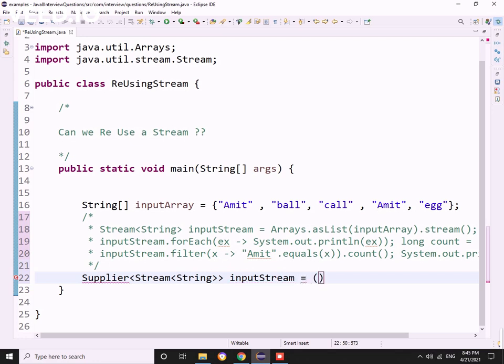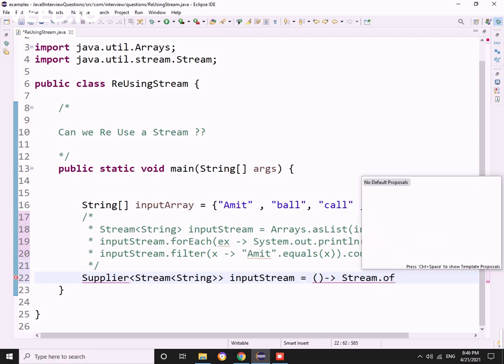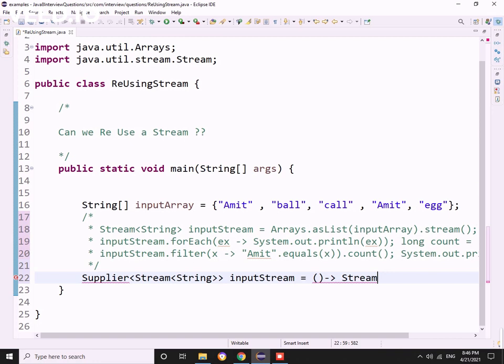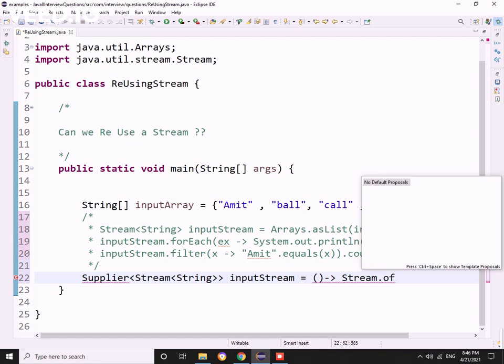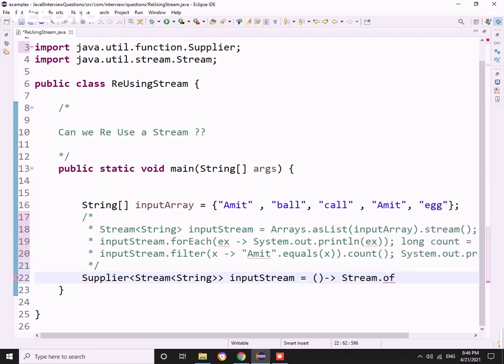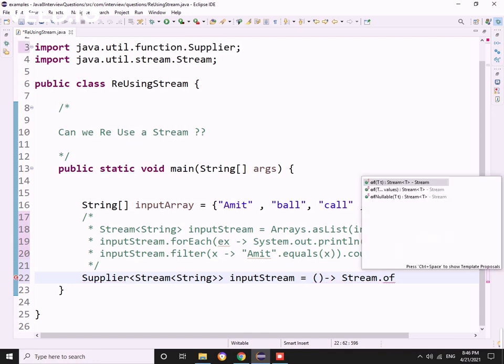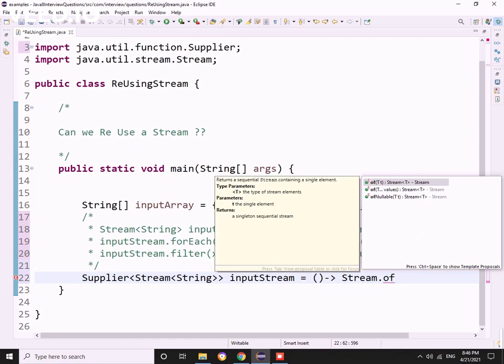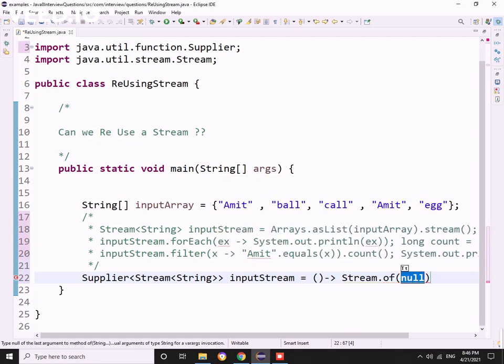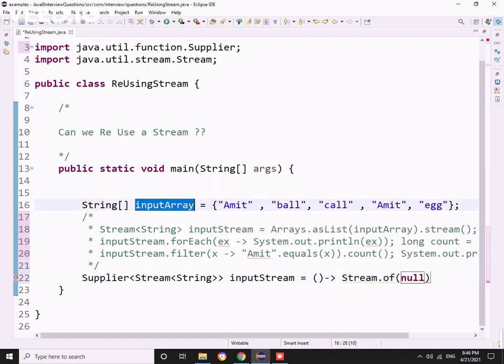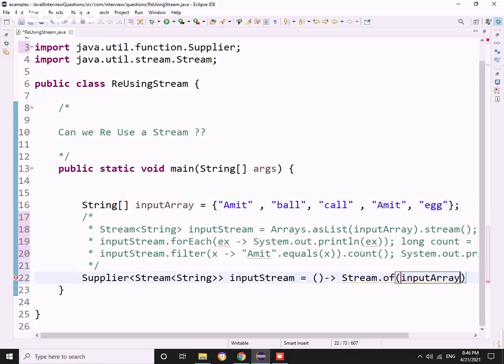Now this will be our input stream. I need to first import the Supplier. Stream.of, directly passing the input array. Now we will get the stream. So far we got the stream. If we see, we can directly use these two lines.